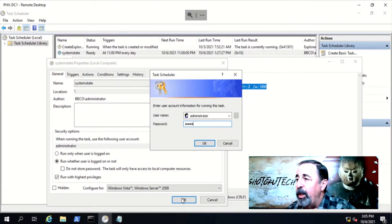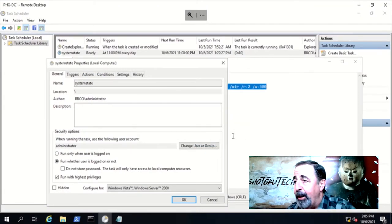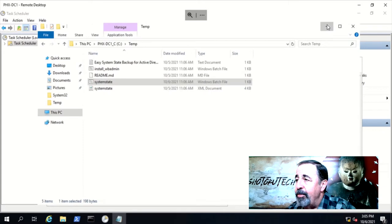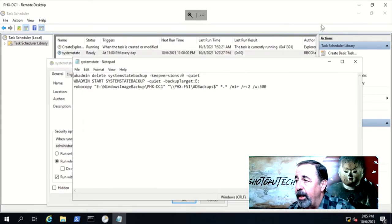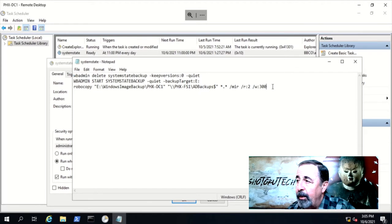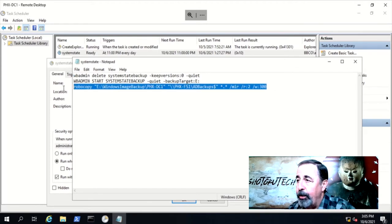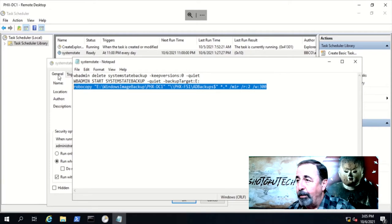But we're using the domain admin account for simplicity and brevity here. This is running a simple script that deletes yesterday's backup, performs a new system state backup, then copies the backup to the secure share on Phoenix FS1.